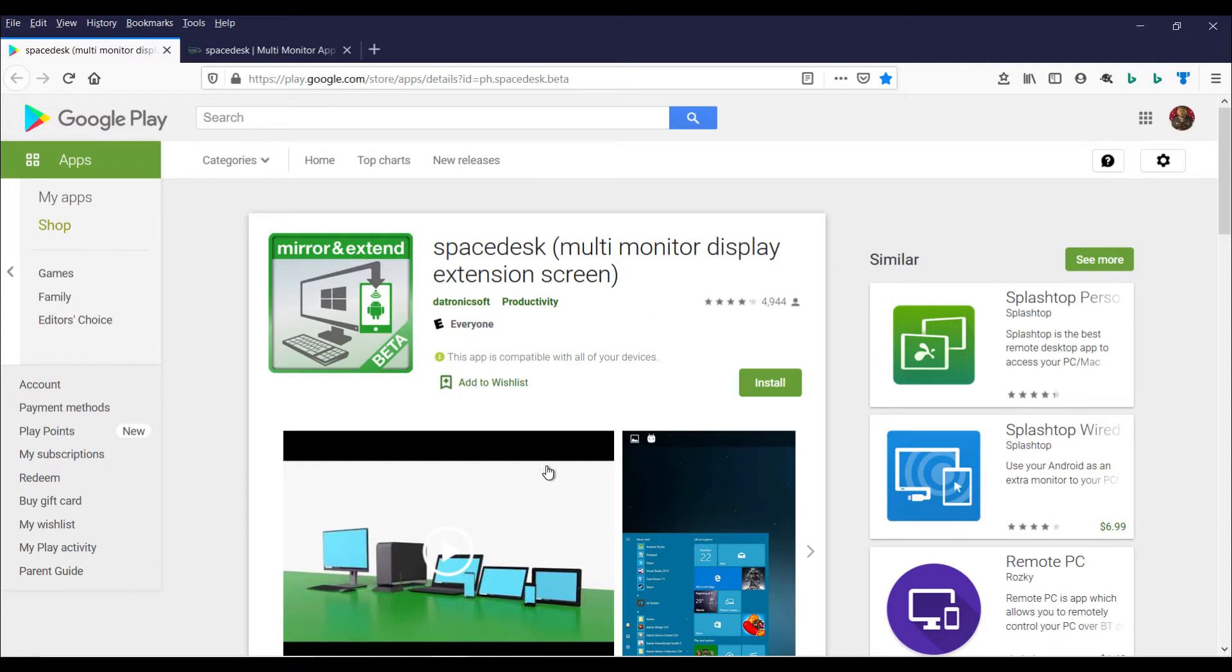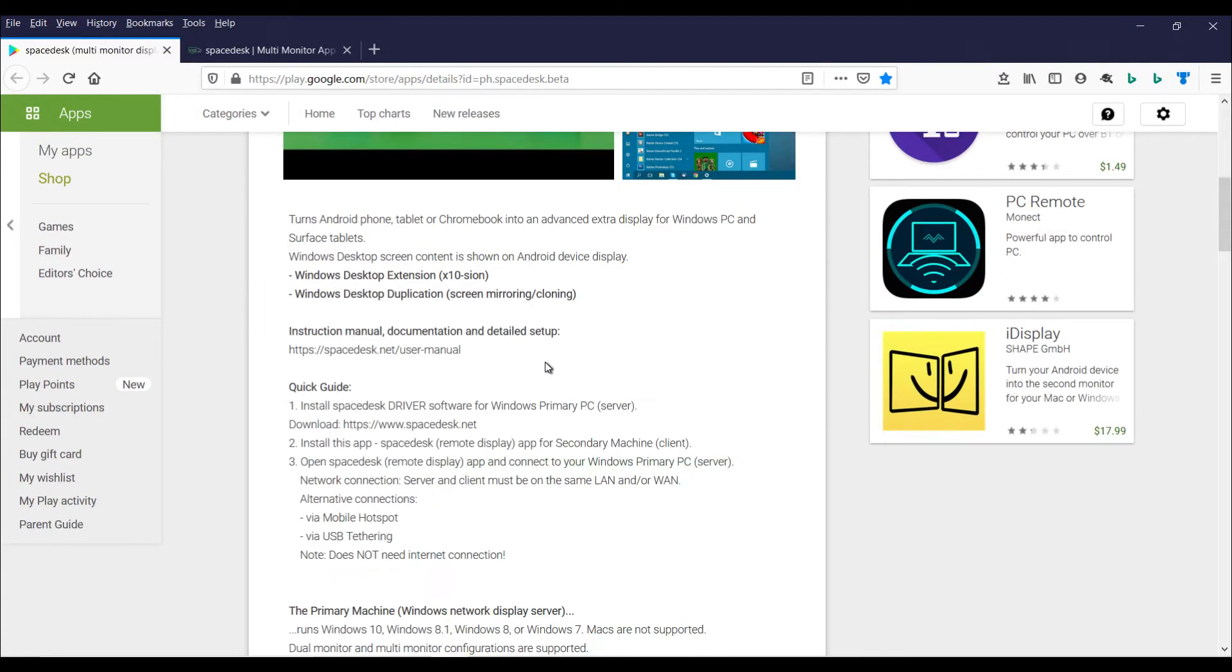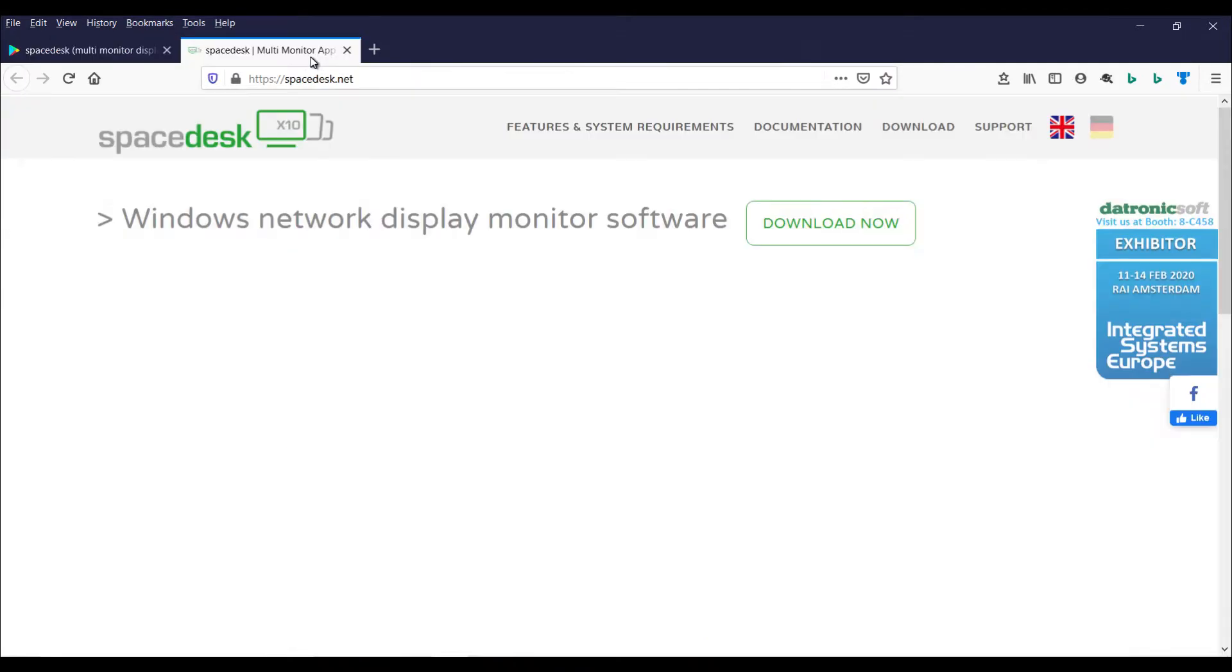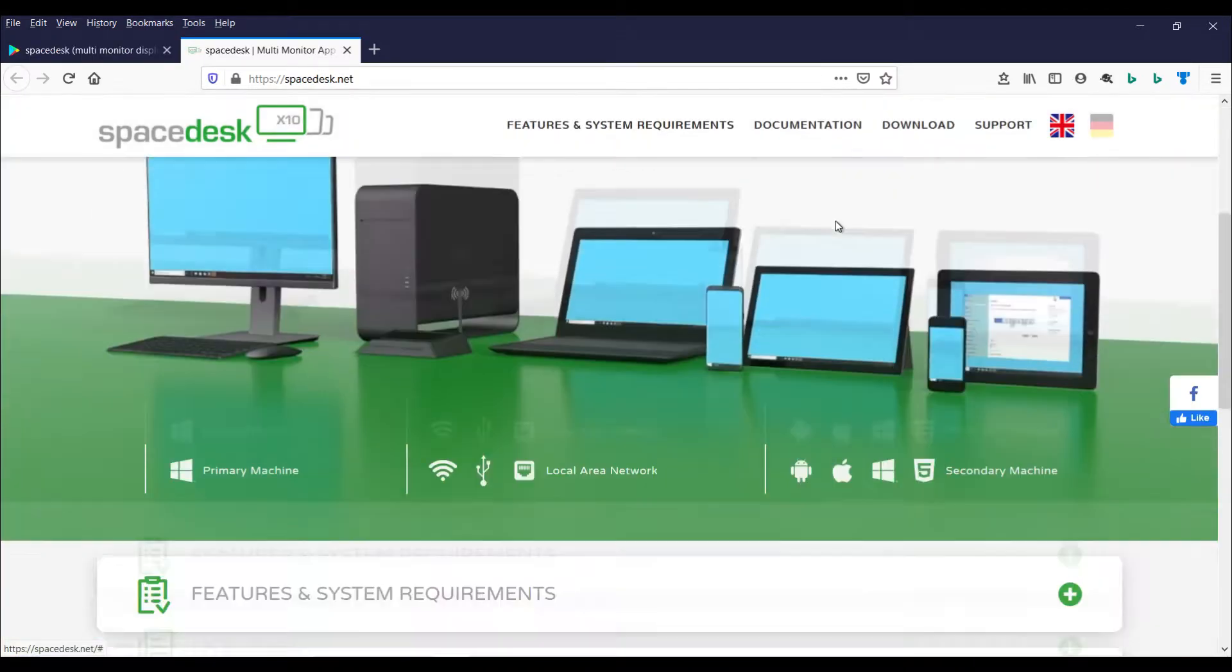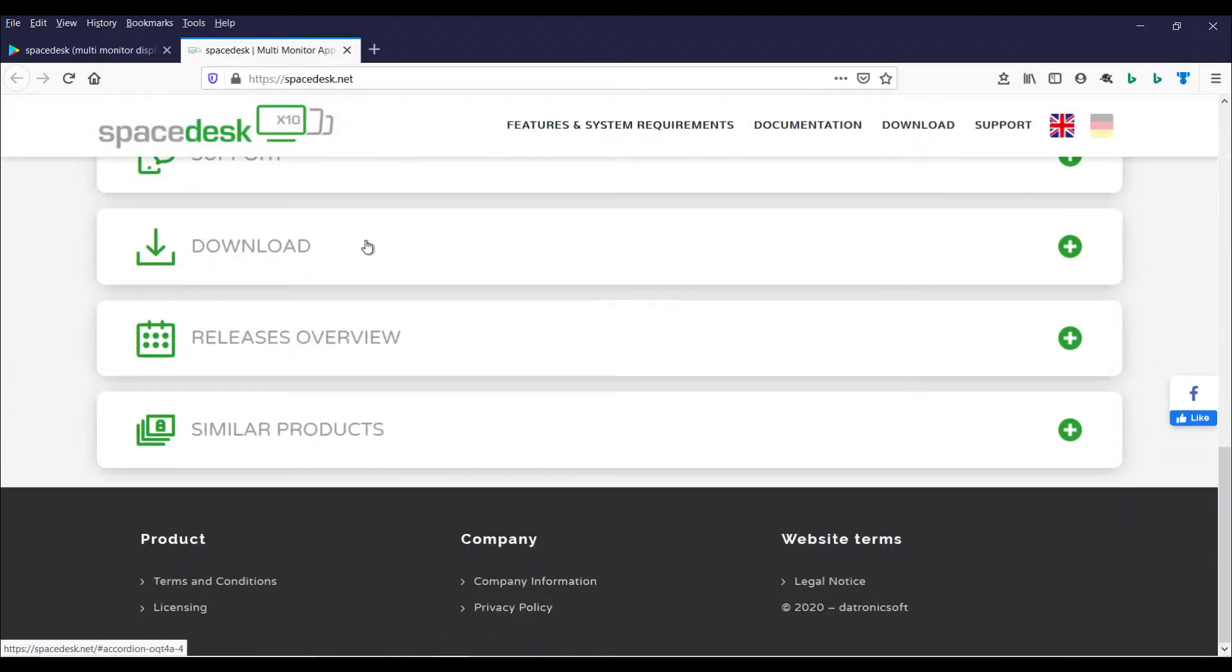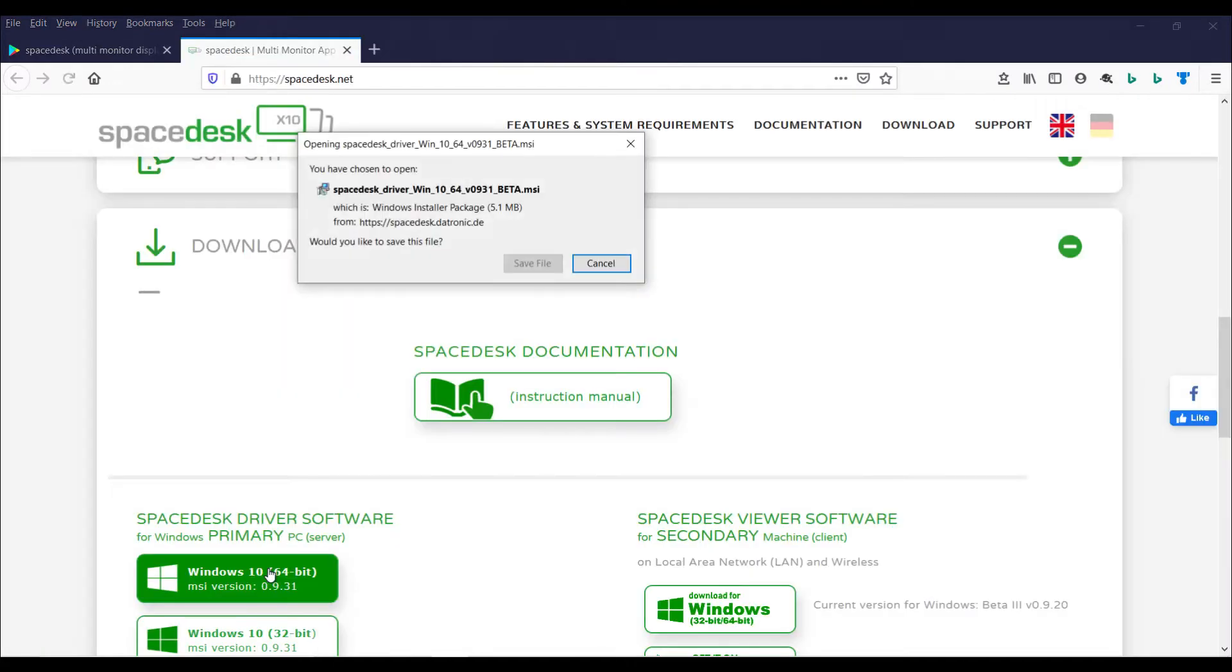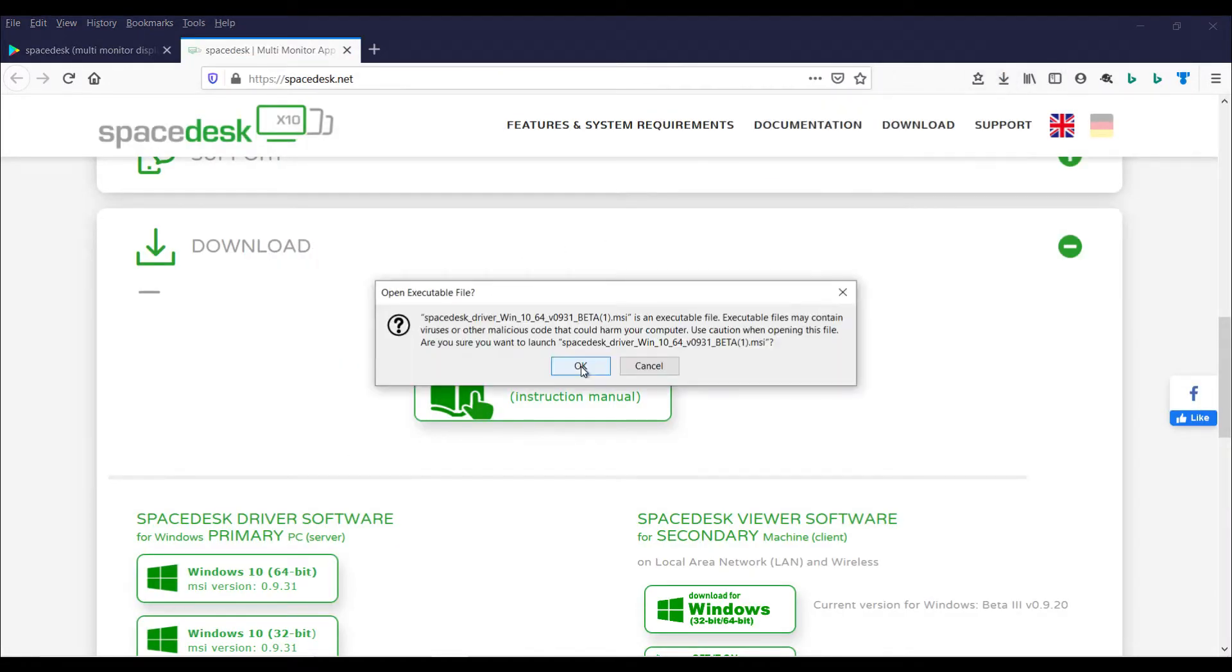I want to see how this works. So they say to install the Windows 10 portion, go to SpaceDesk.net. That's what we're going to do. Download now. We'll get the Windows 10 64 bit. Save that file and we run it.